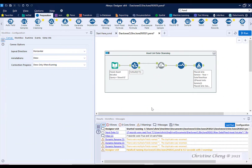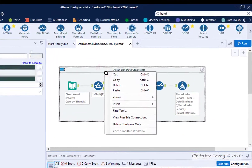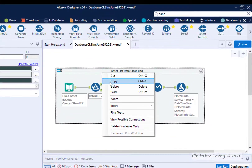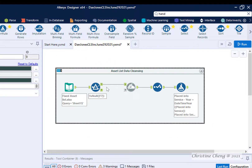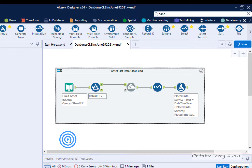Since the transformations that need to be made to the depreciation table are similar to the transformations we made to the asset list, we can begin by copying the entire workflow at once. Copy the container by right-clicking on the container and selecting Copy from the list. Move your cursor to a blank space on the canvas and then right-click and select Paste from the list.